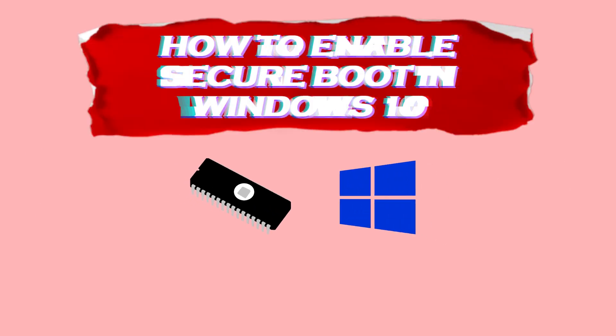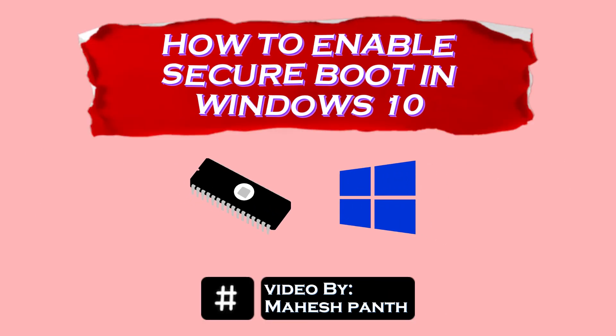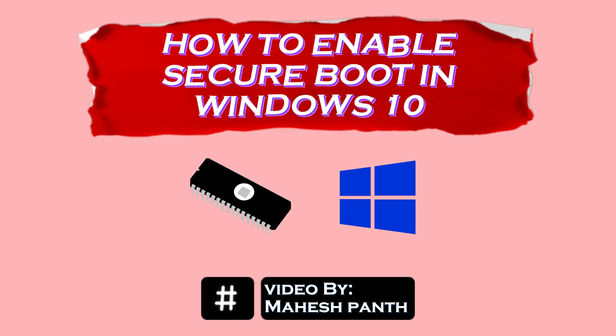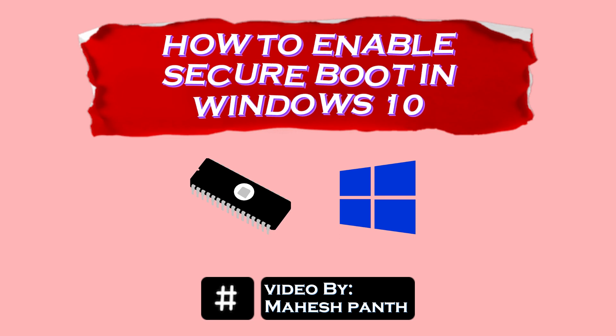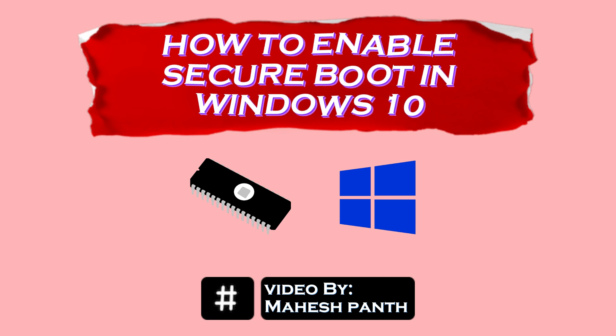Getting into BIOS can be very frustrating, but don't worry because today I'm going to share with you how to enable secure boot Windows 10 trick done without affecting your PC.